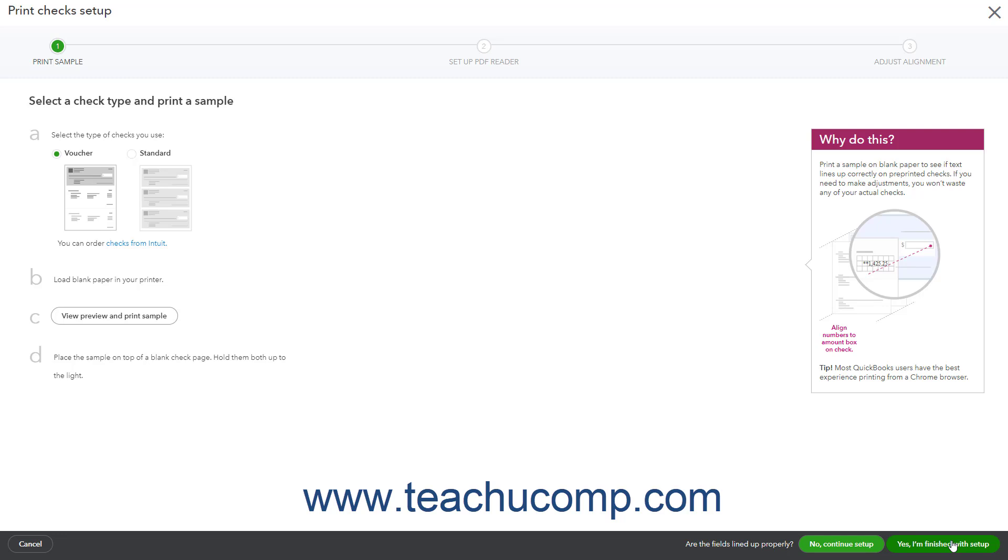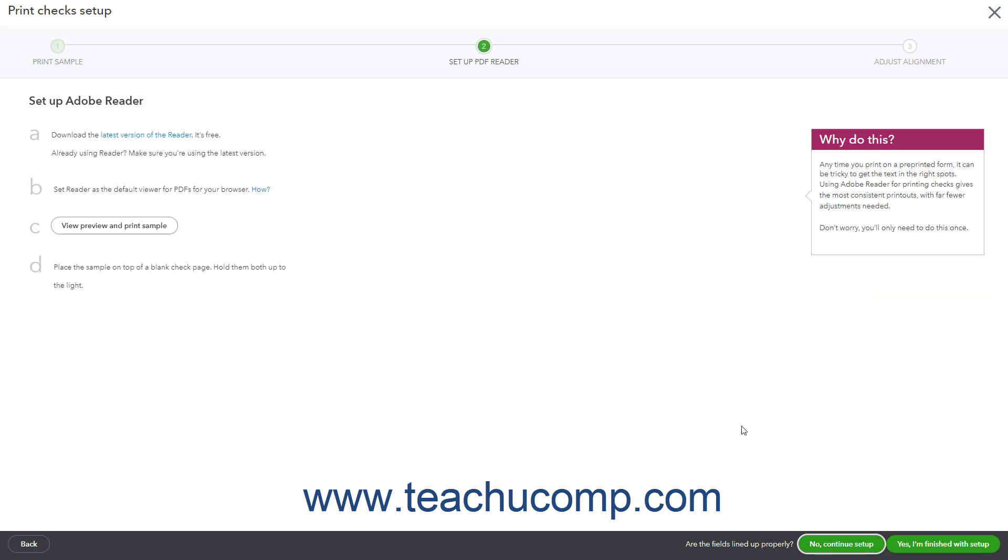If the check fields are not properly aligned, instead click the No Continue Setup button to move to the next step in the setup. This lets you download the most recent version of Adobe Acrobat Reader. If you already have the most recent version, click the No Continue Setup button to go to the next step.